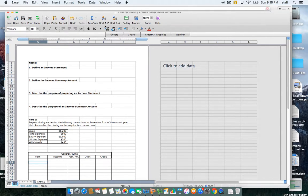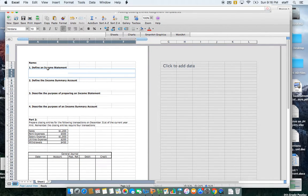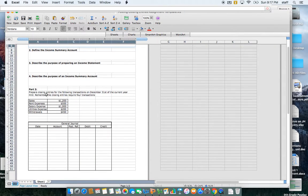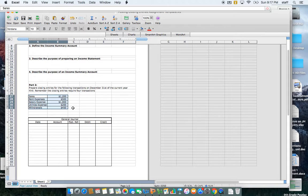This is a video tutorial for your preparing closing entries assignment. This assignment has two parts. The first part has four questions asking you to do things like define an income statement, define the income summary account, and describe the purpose of those accounts. I'm not going to spend any time going over that. What I do want to go over is part two, where you need to prepare the closing entries given certain accounts and account balances.